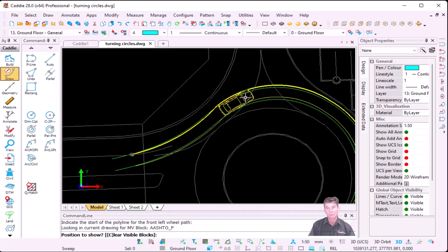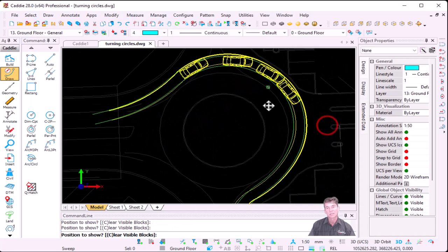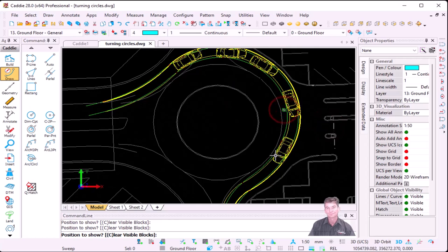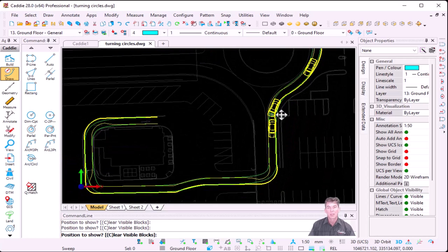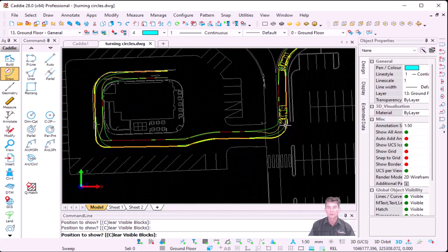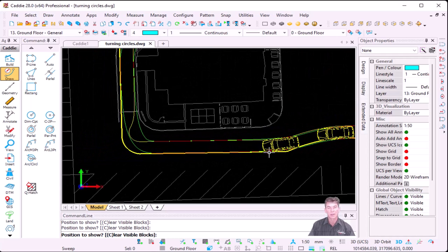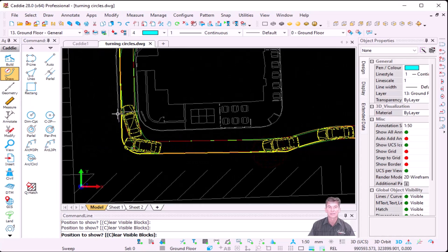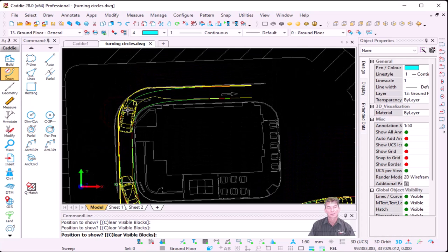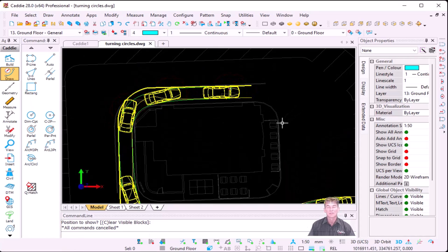After saying OK, Caddy will ask us to indicate the start of the polyline for the front left wheel path. My multi-wheel block — where I tick Use Block — gives me a presentation of my vehicle itself, not just a normal square block. As I move my pointer, I can left-click where I would like to place a representation of my vehicle, so I can see what happens at the bend and as I go into the drive-through. That's when it comes to your normal car.